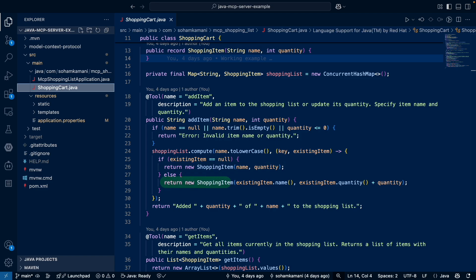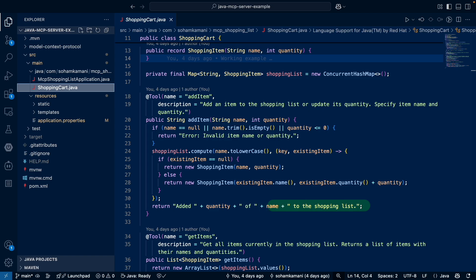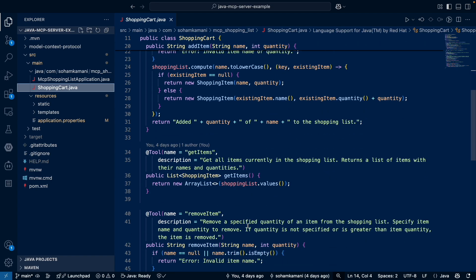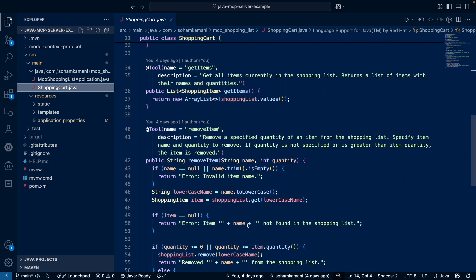If an item already exists, we are updating its quantity. Finally, we are returning a string talking about the quantity and name of the item that we've added to our shopping list. We also have methods to get all items from our shopping list and to remove items from our shopping list. Feel free to pause and go through these as well.